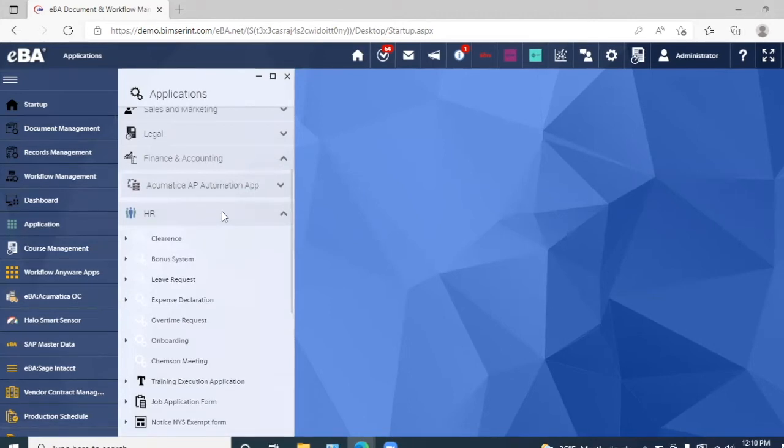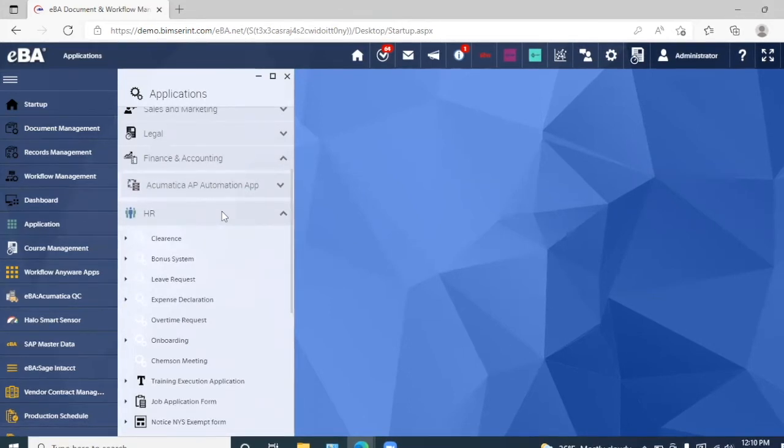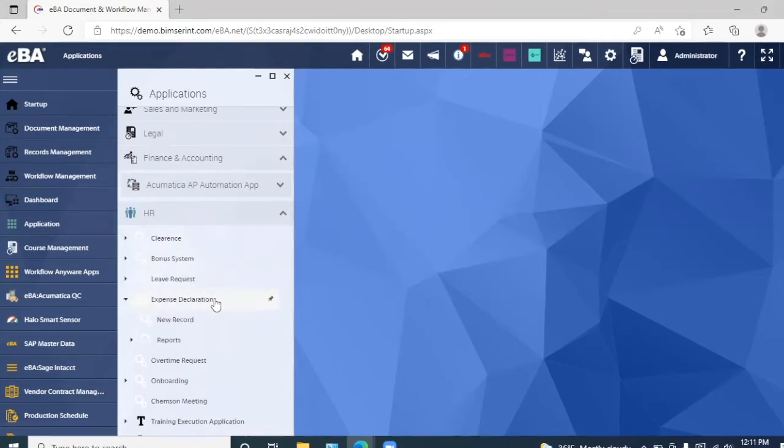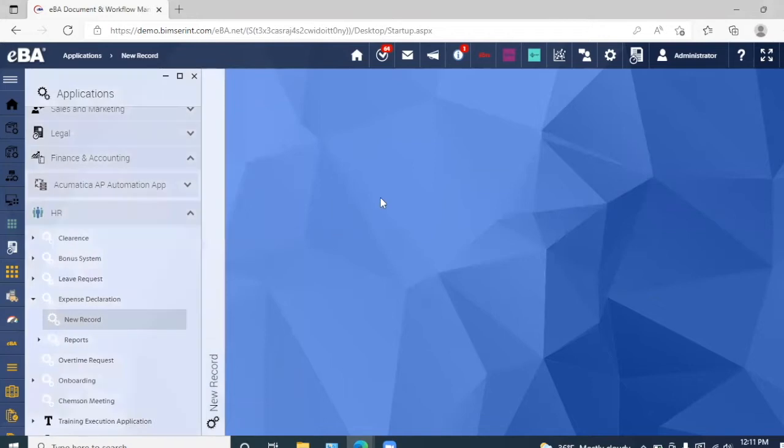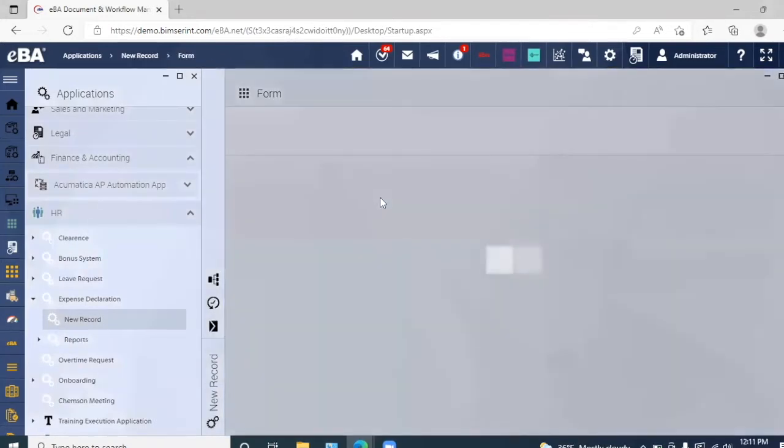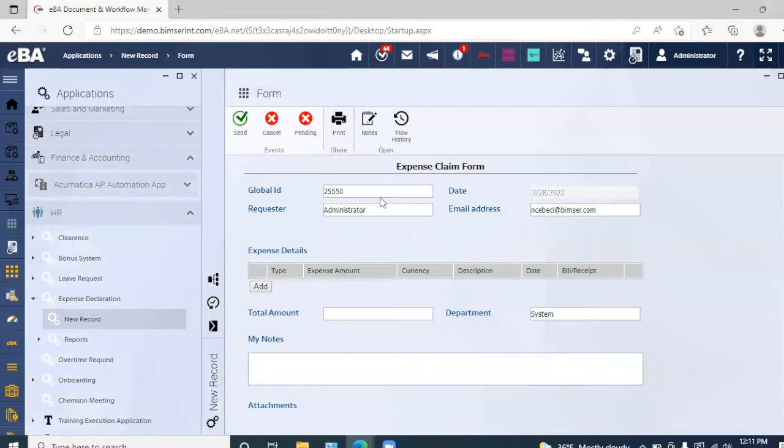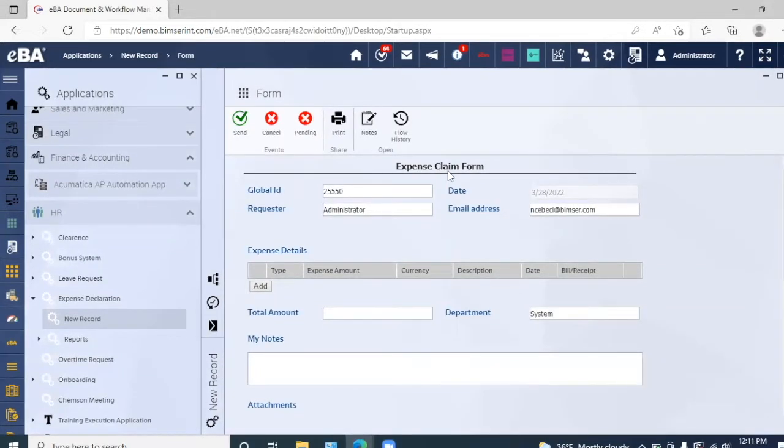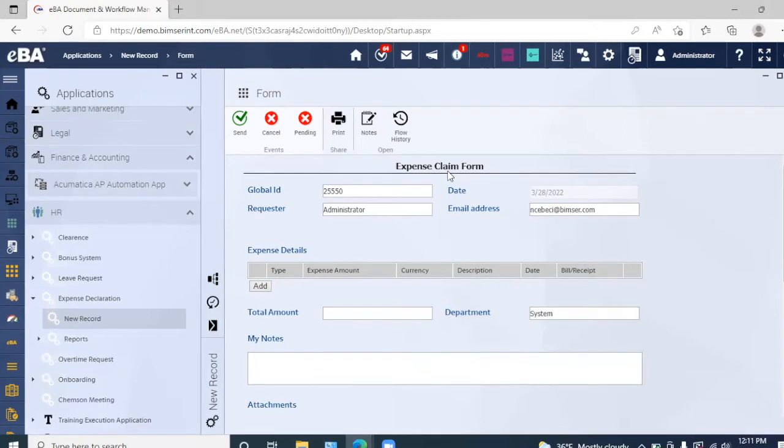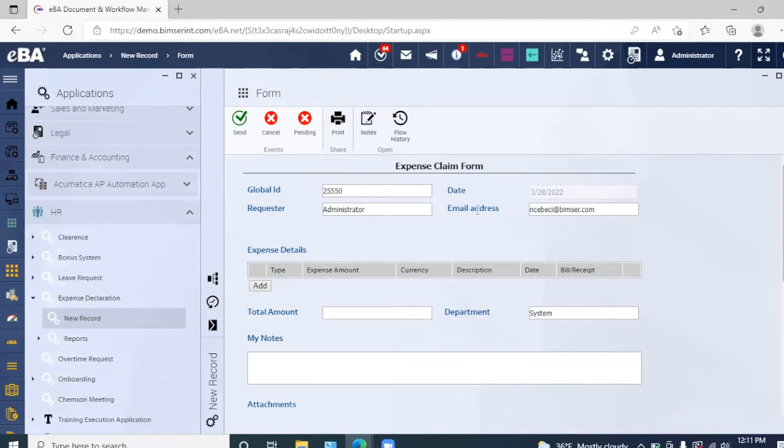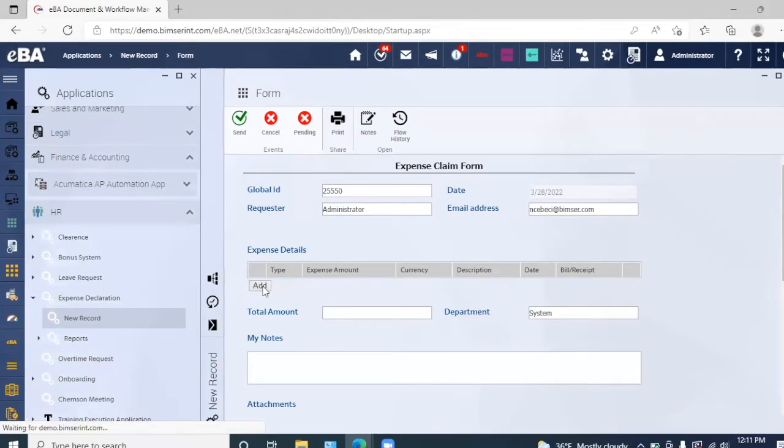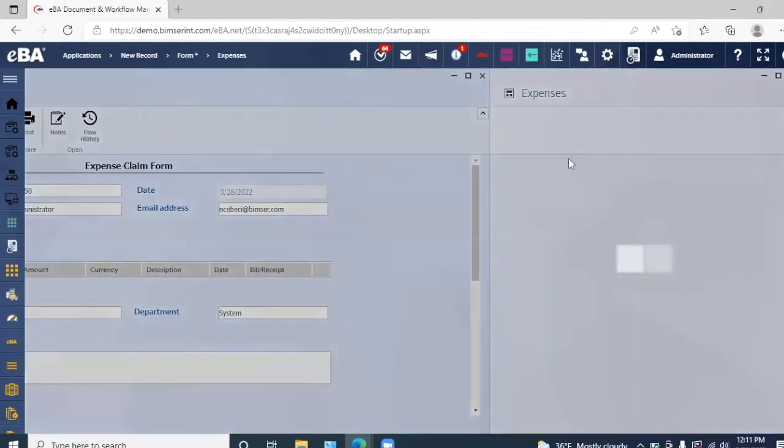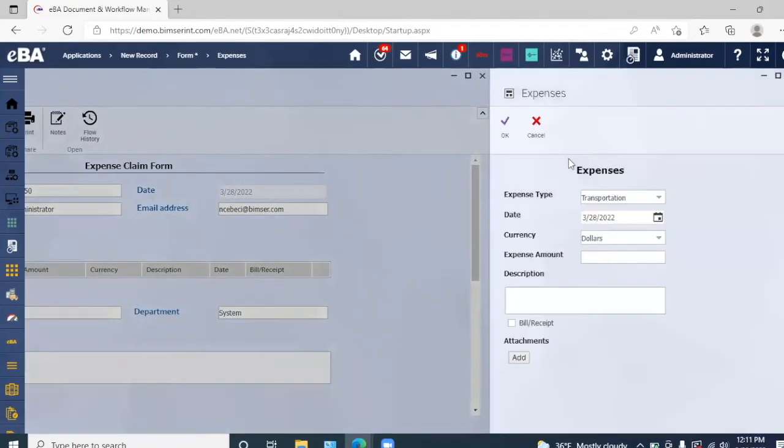Just to give you an example of how we can manage one form, we can go into the HR application and go to expense declaration and we can go into new record. Here we have an expense claim form so we can input certain criteria on it, such as the global ID, the date, the requester, as well as the email address.